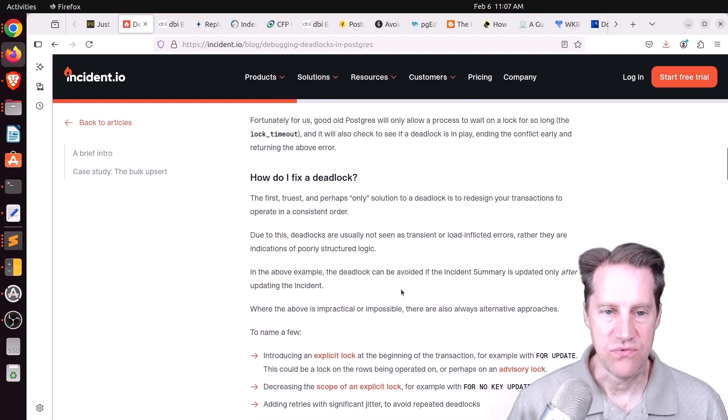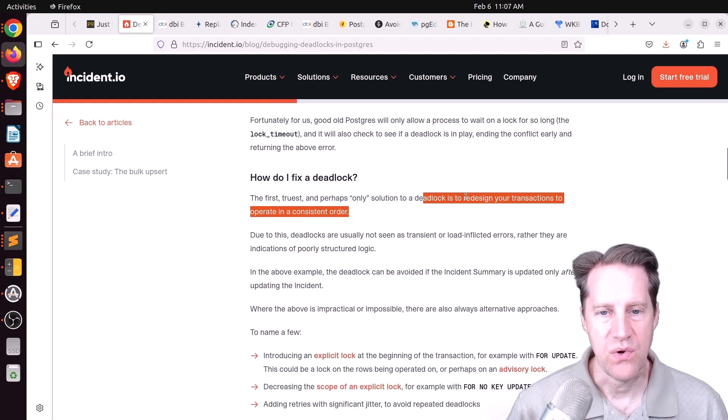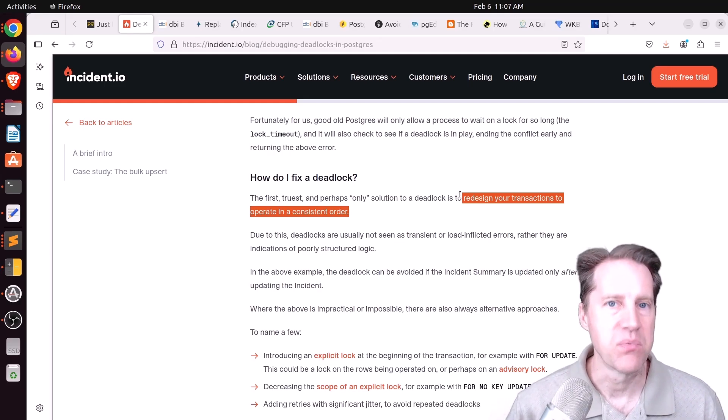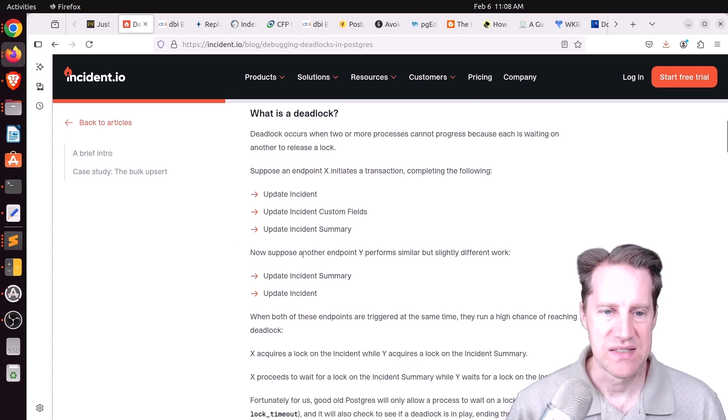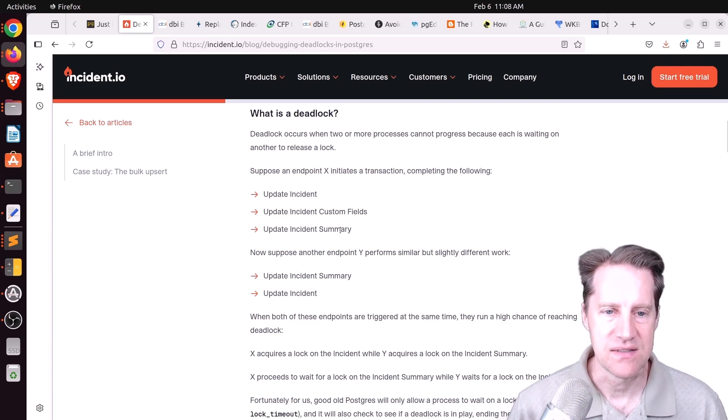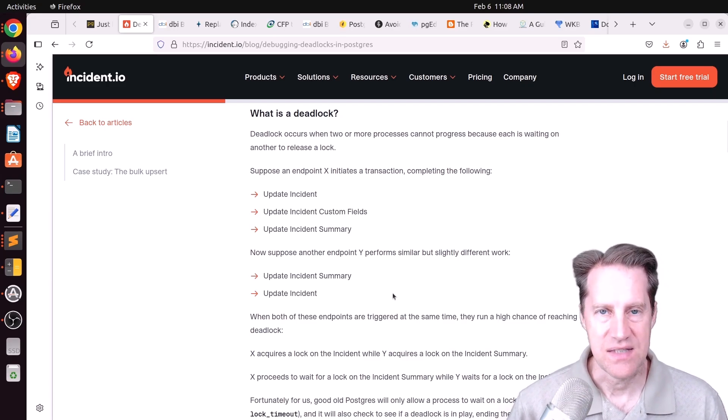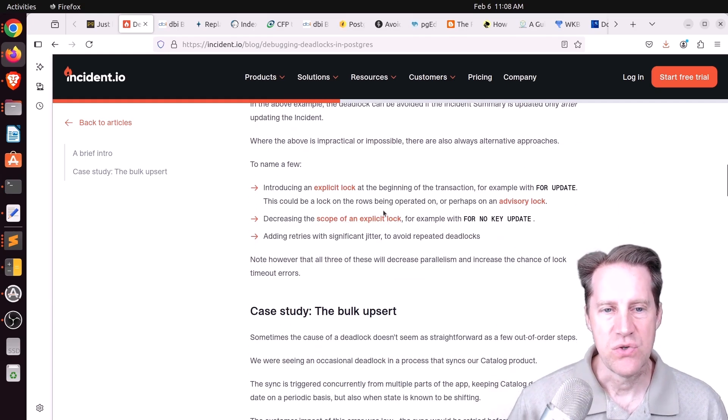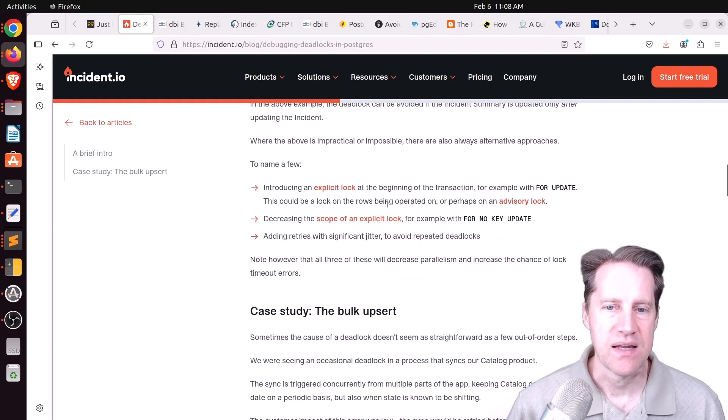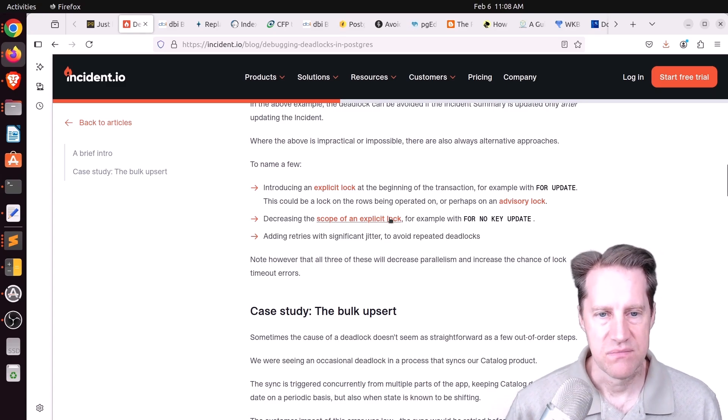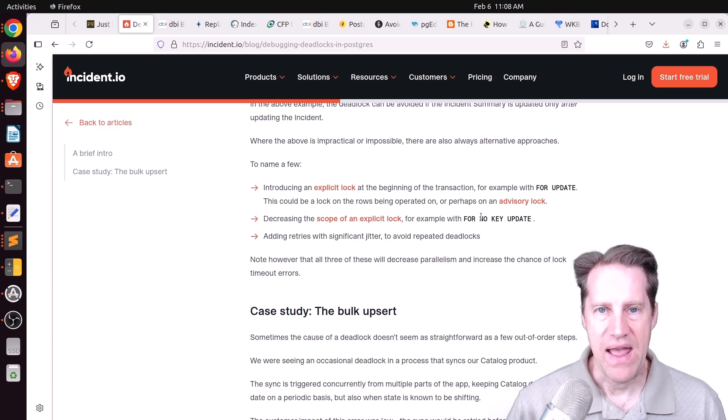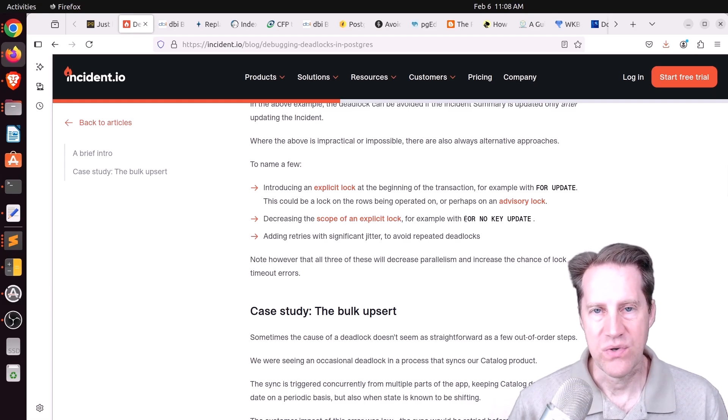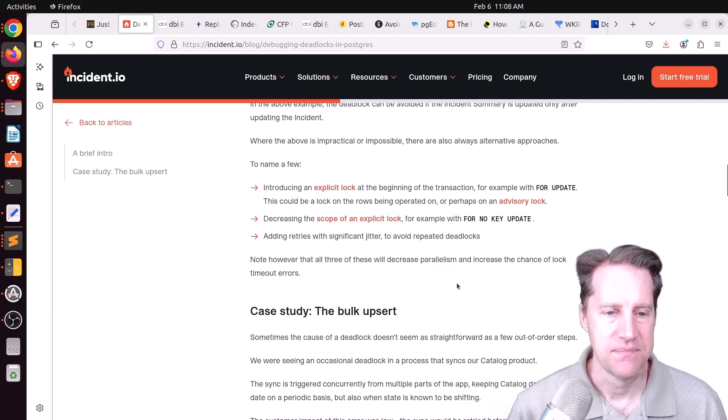And then it says, how do you fix a deadlock? Basically, you have to redesign your transactions to operate in a consistent order. So order is very important here. So in the above example, if this was always designed, so first you update the incident and then you update the incident summary, you should avoid the deadlocks in this example because everything is in a consistent order. Now, he says you can bring in explicit locking, like an advisory lock or an explicit lock with for no key update. But basically, you are adding locking or additional latency to your process, and it's generally always better to just use a consistent order if you can.